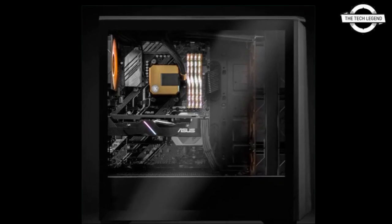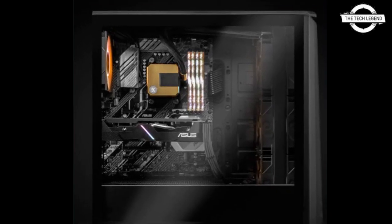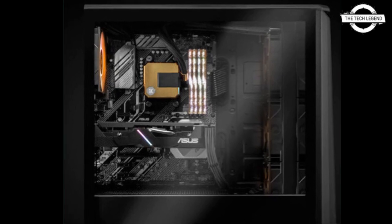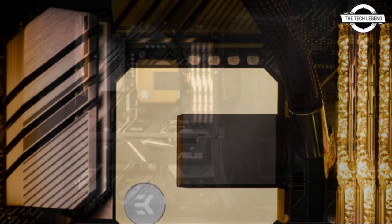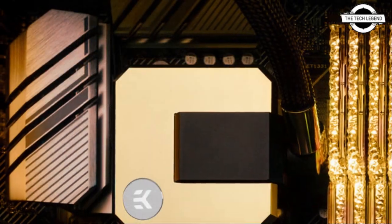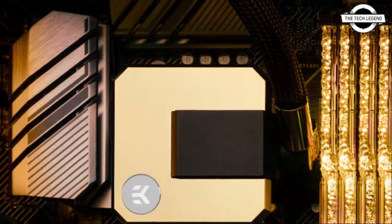Hello friends, welcome to the TechLizan channel. Today I will talk about the EK-AIO basic series which is RGB free.